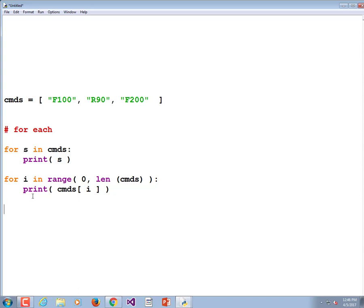Those are two ways of accessing elements in a list. I like the top one — the for-each — it's much simpler to type. The index-based approach is important because if you wanted to change the elements in the list, you could do so.